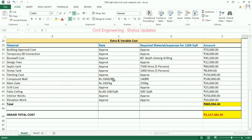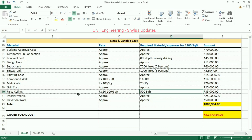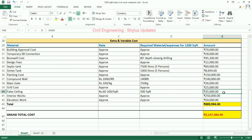Compound wall: rupees 1,000 per RFT (running feet). 140 RFT is required. The amount is rupees 1,40,000. Main gate: rupees 100 per kg; 250 kg is enough. The amount is rupees 26,000. Grill cost: rupees 25,000. False ceiling: rupees 6,200 per square feet; area required is 500 square feet. The total amount is rupees 35,000.